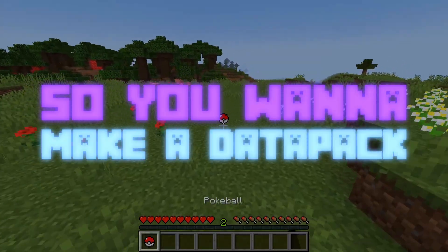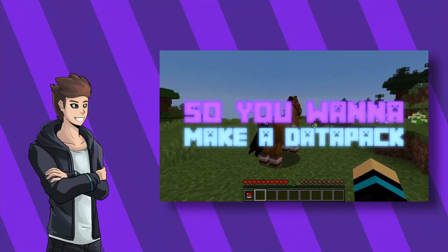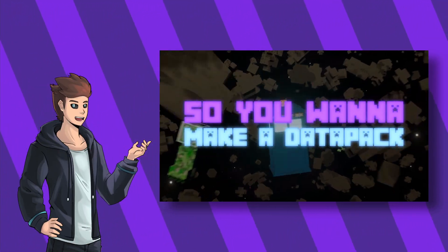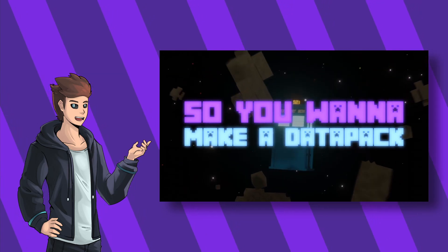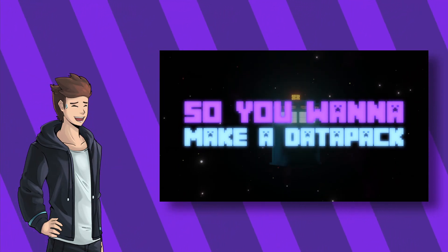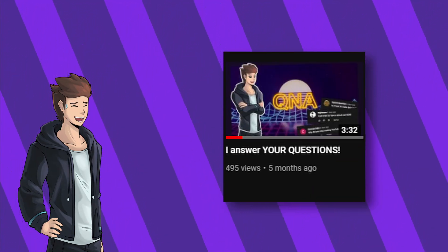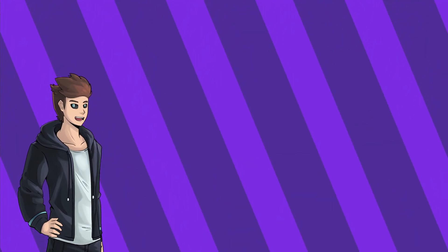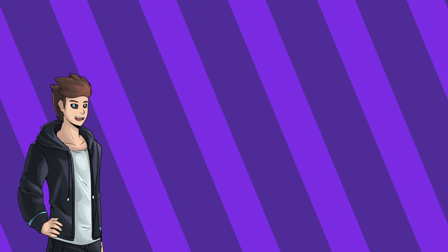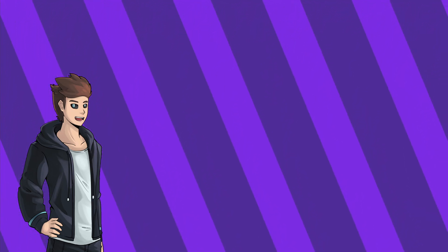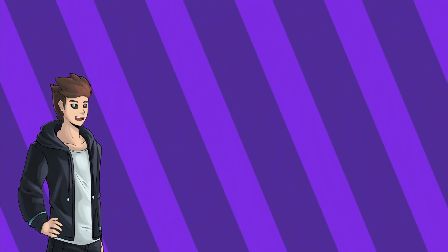So you want to make a datapack. In that case, fear no more because I'm finally starting this tutorial series after announcing it half a year ago. Anyways, this tutorial is meant to give you a quick overview so you can simply begin making your own datapack.